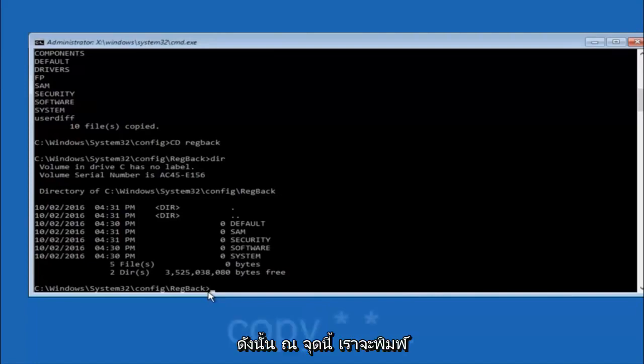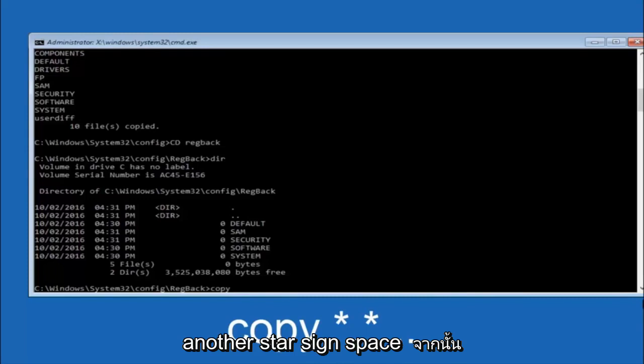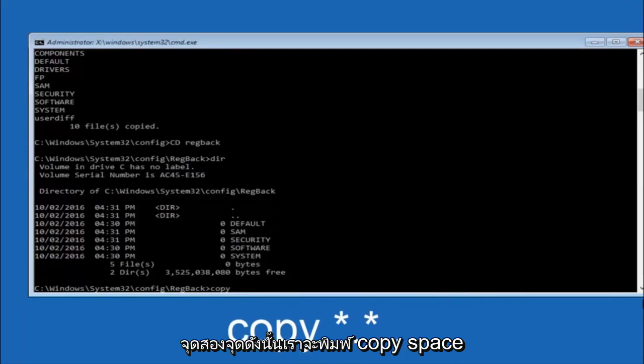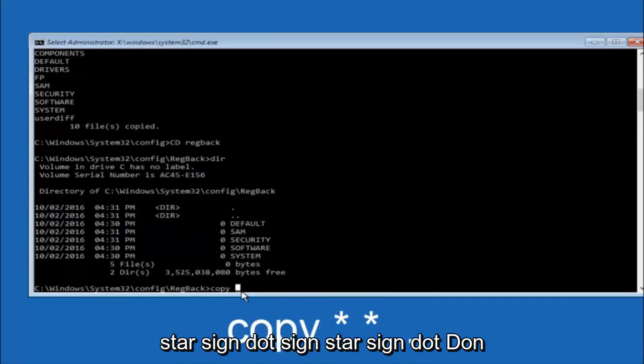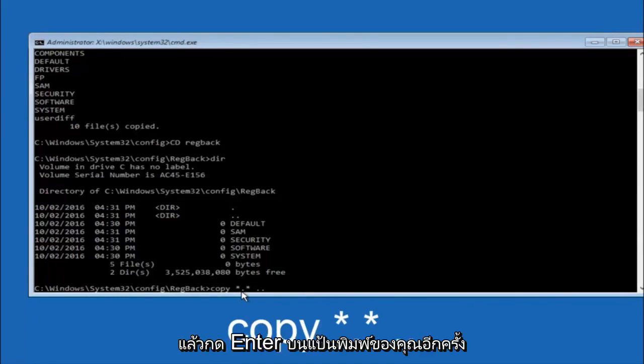So now at this point we are going to type copy again. So copy, space, star sign, dot, another star sign, space, and then two dots. So we are going to type copy, space, star sign, dot, star sign, dot dot, and then hit enter on your keyboard again.